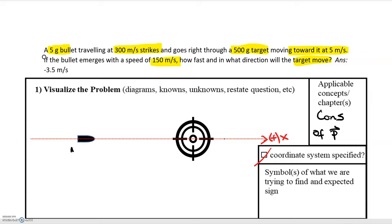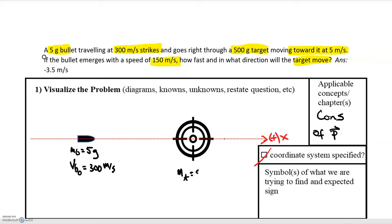The mass of the bullet, m_b, is equal to 5 grams. The initial velocity of the bullet, v_b, is equal to 300 meters per second — that's positive because it's moving to the right. The mass of the target, m_t, is equal to 500 grams. The initial velocity of the target, v_t0, is equal to negative 5 meters per second because it's moving towards the bullet, to the left.